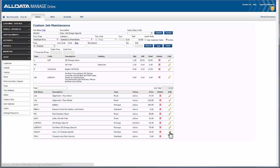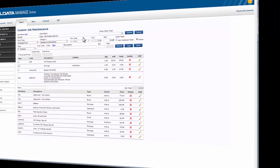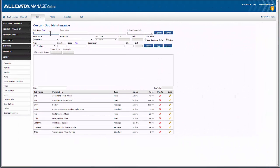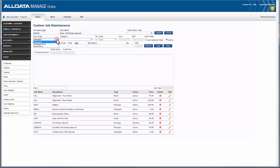As an example, let's build an oil change special — I'll make that one a package price job. The job name is a simple code that will help me quickly identify the custom job within my list. The description for this job is for a conventional oil change special. I mentioned earlier that for this example I'll show a package price job, but there are two other price types here to choose from.